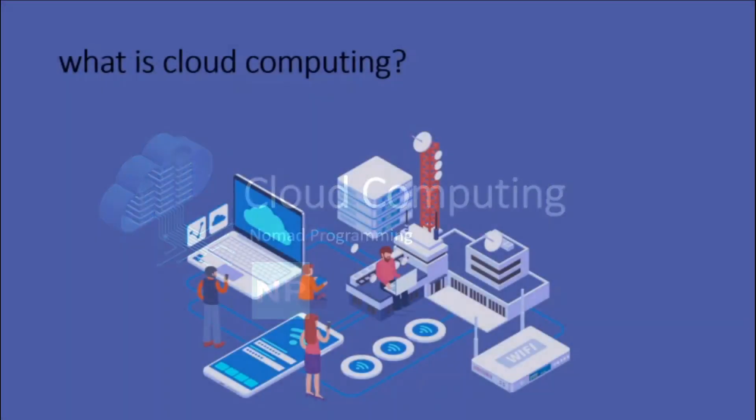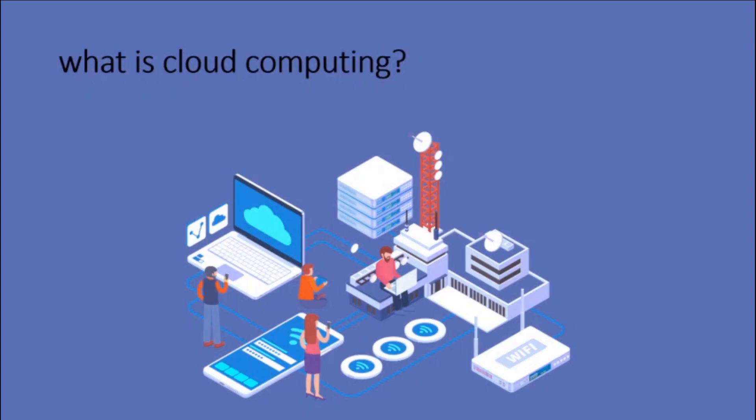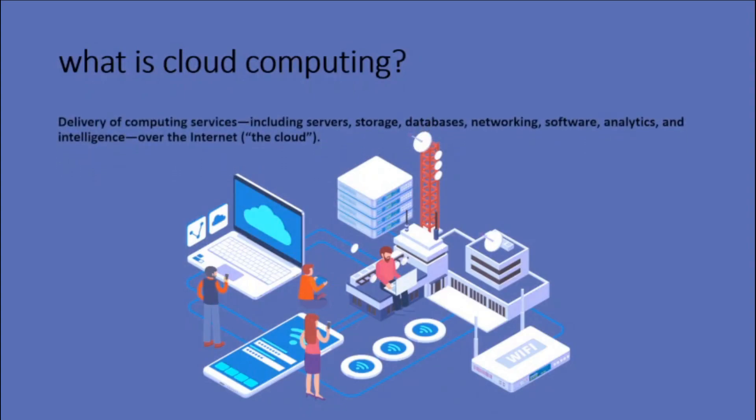So what is cloud computing? The delivery of computing services, including servers, storage, databases, networking, software, analytics, and intelligence over the internet to offer faster innovation, flexible resources, and economies of scale.